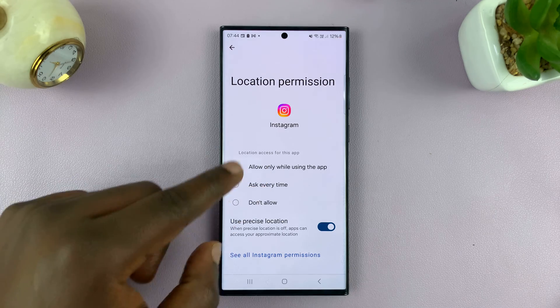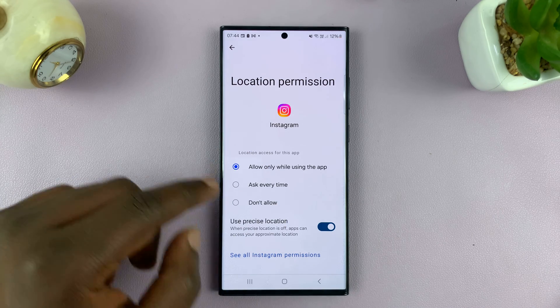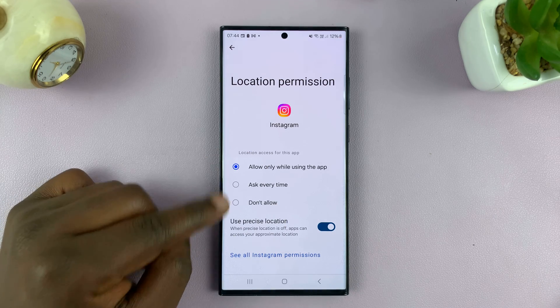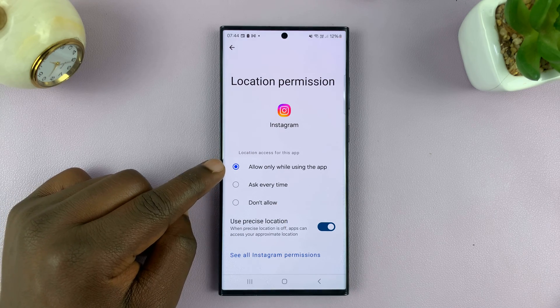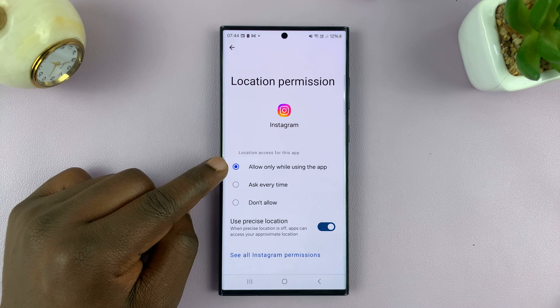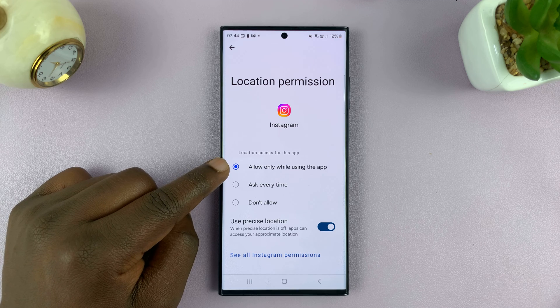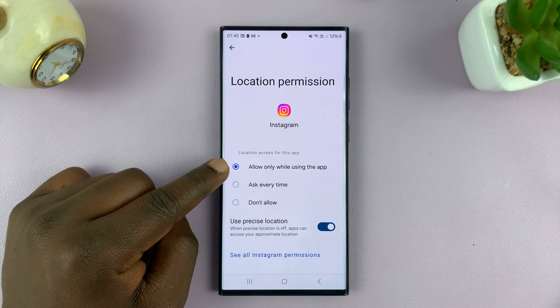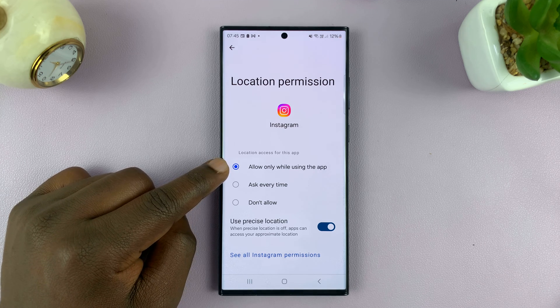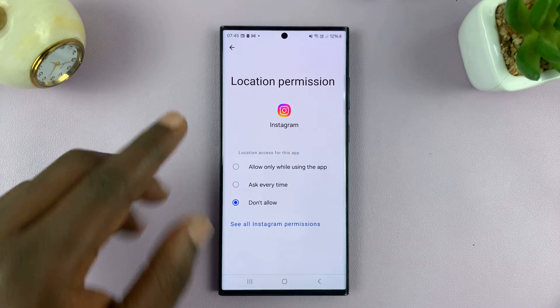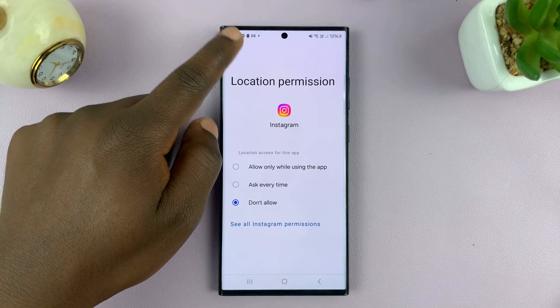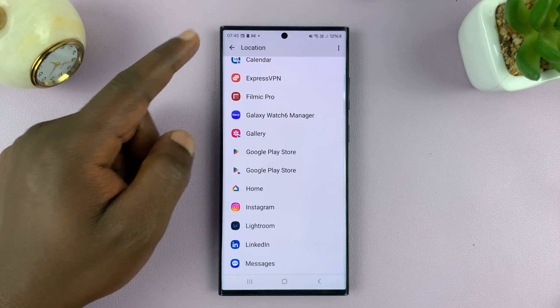Most apps will have these three options. The 'only while using the app' option will only access your location when you're actively using the app. I'm just going to select Don't Allow for that one and then go back.